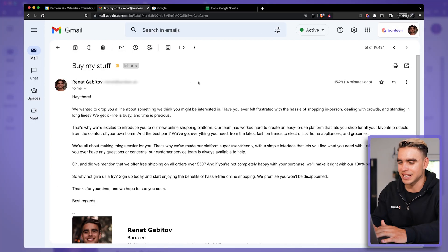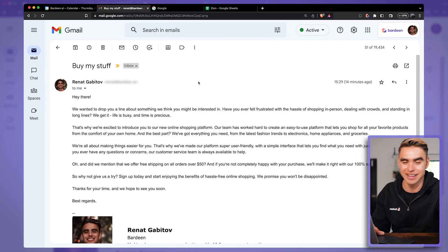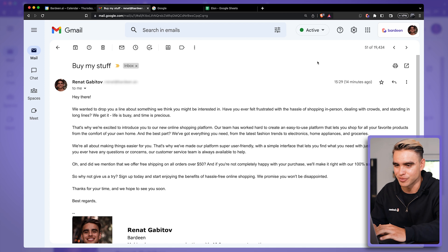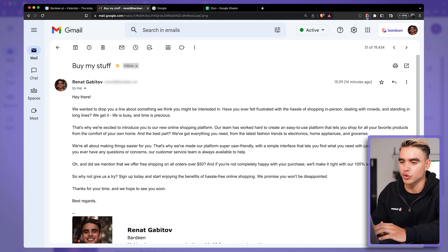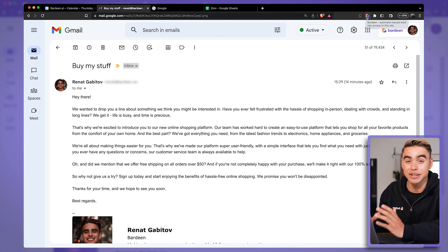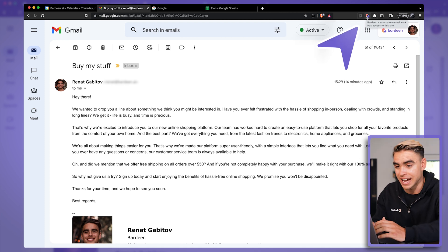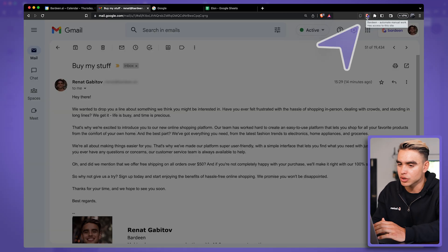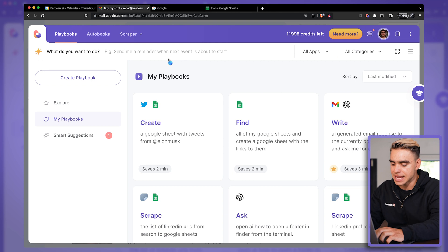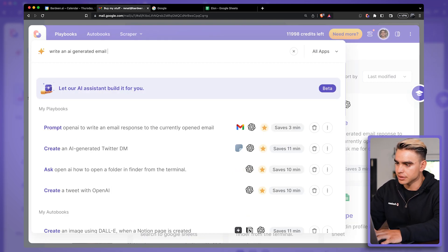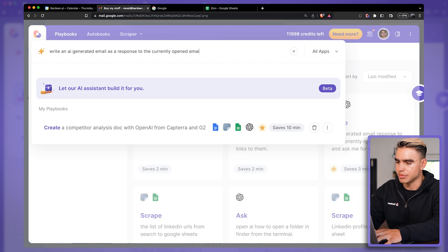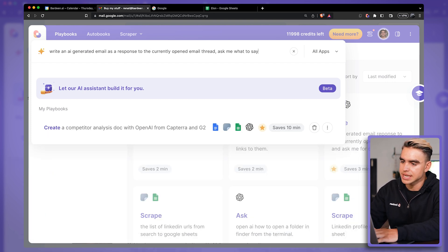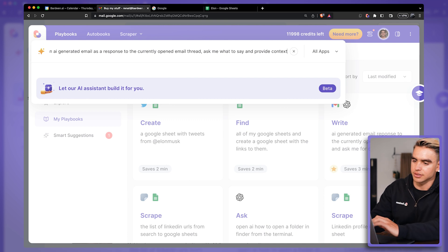So here in Gmail, I have another solicitation email that I want to respond to. So I can build an automation for those type of use cases to get an email generated with OpenAI. I'm going to click over here and type something like write an AI generated email as a response to the currently opened email thread. Ask me what to say and provide context. Click return.